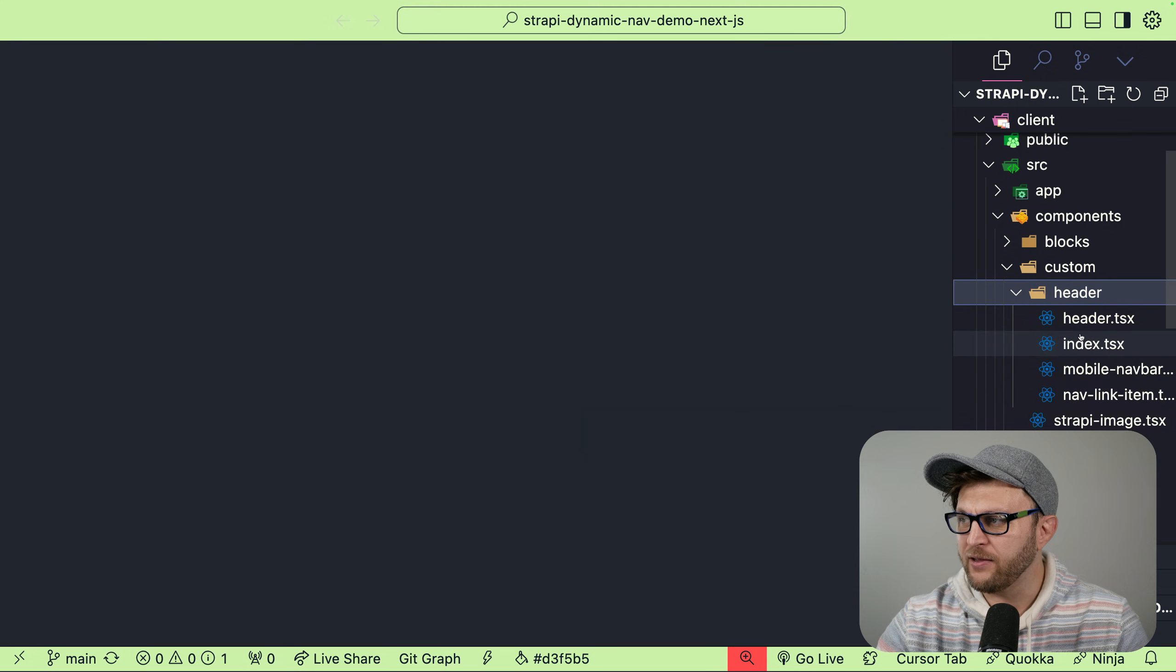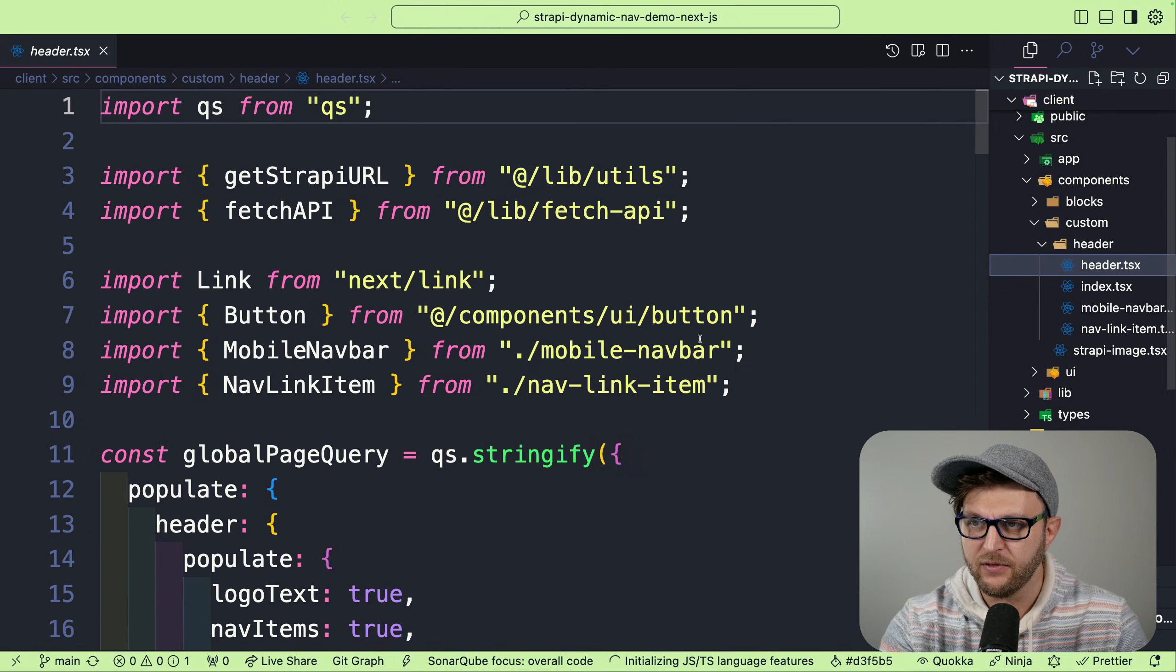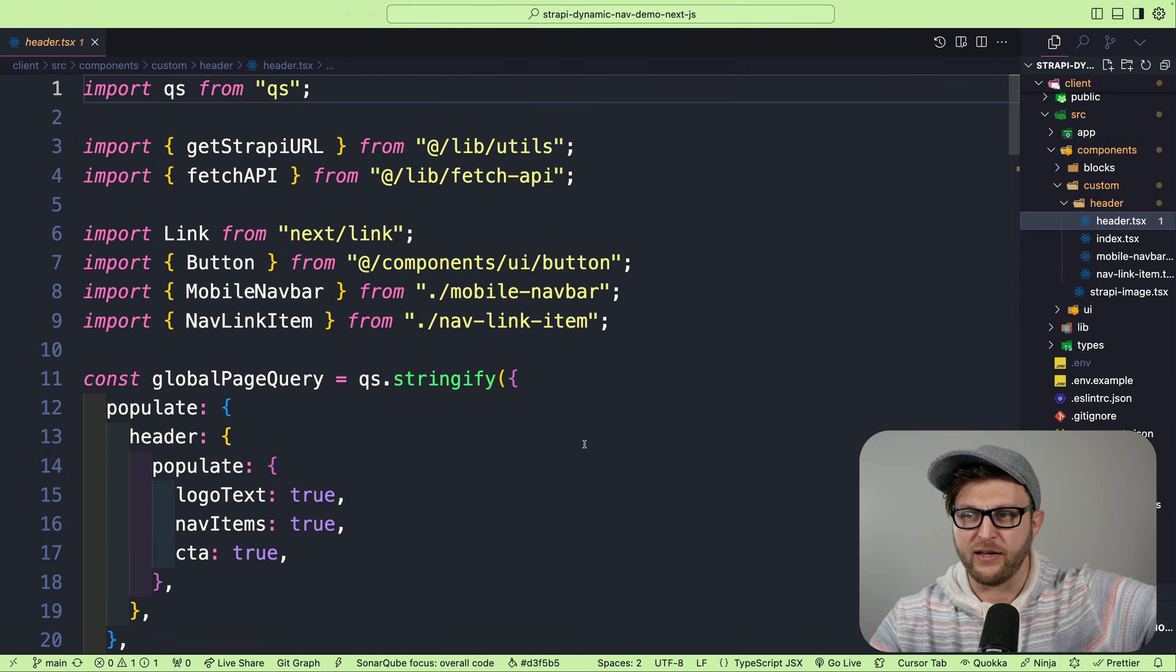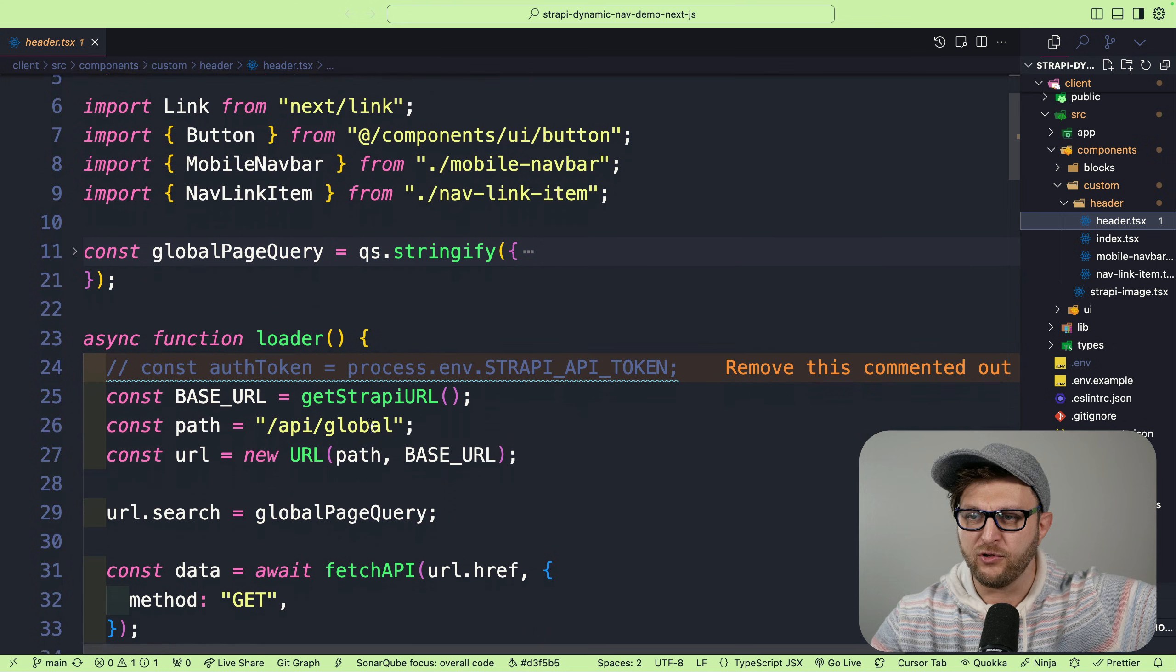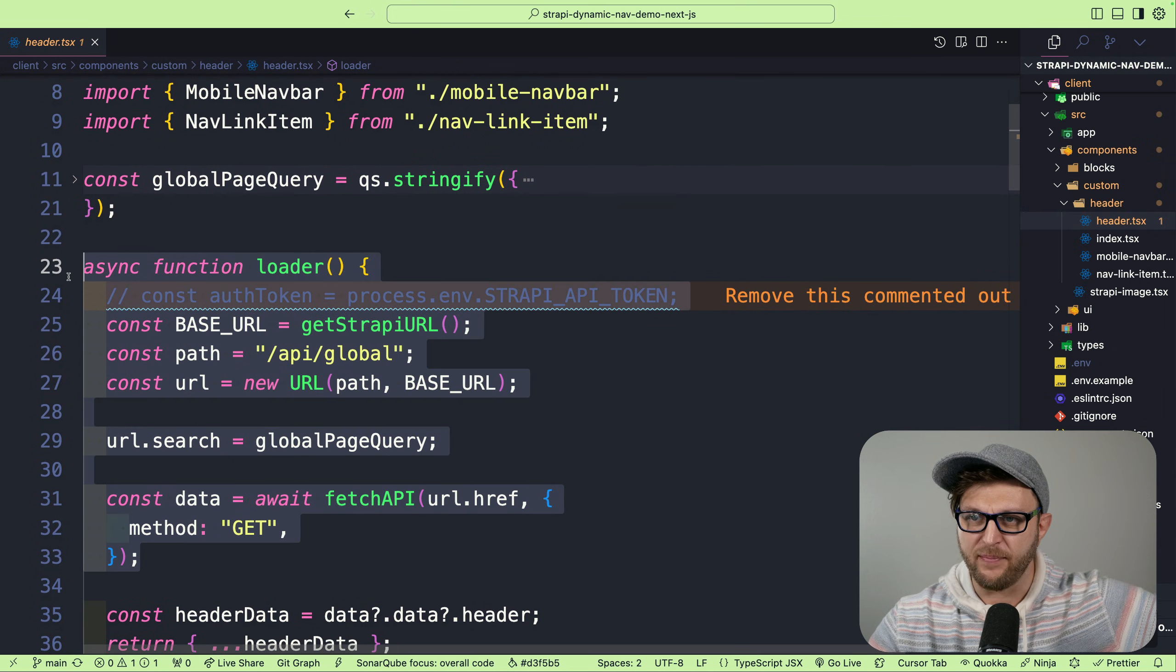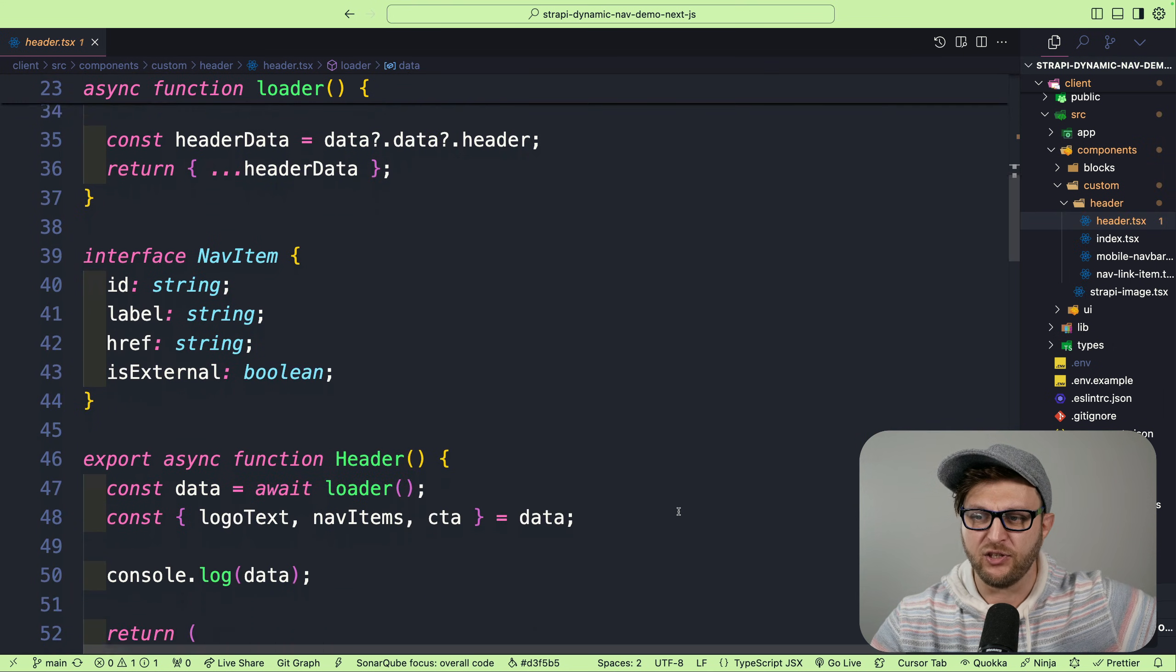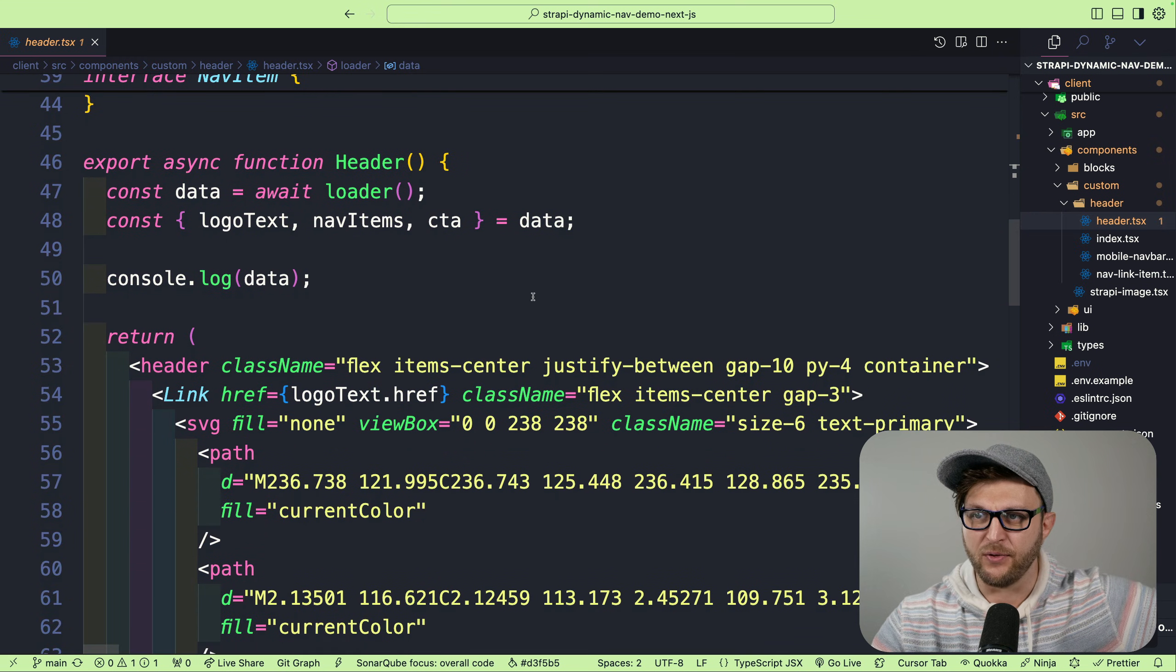I broke it down into a couple of different elements, but the gist of it is, if you take a look at the header component, because we are able to use React Server Components, I am able to make a request to my Strapi endpoint and just get the data for the top navigation that is consumed by this component.